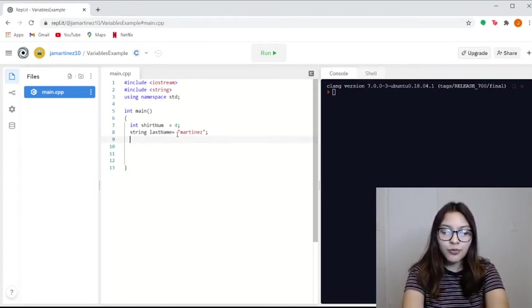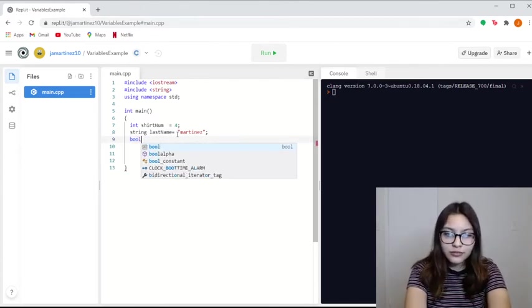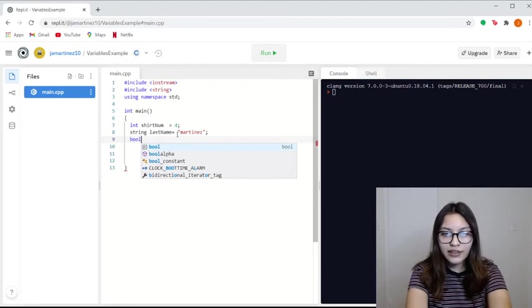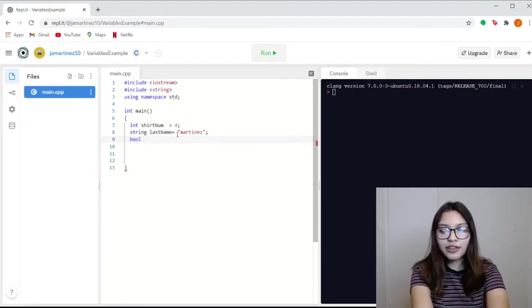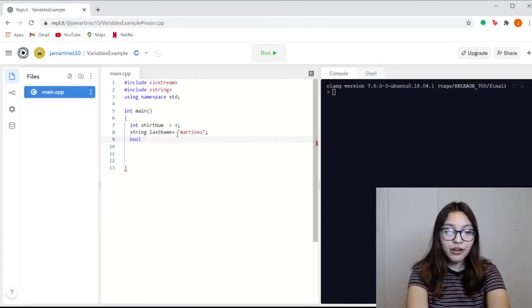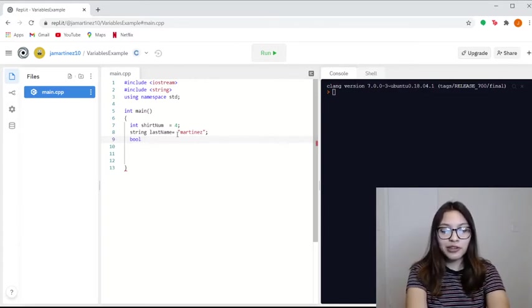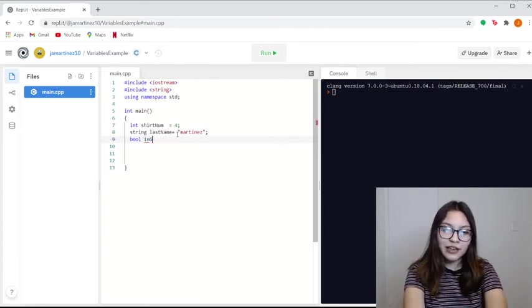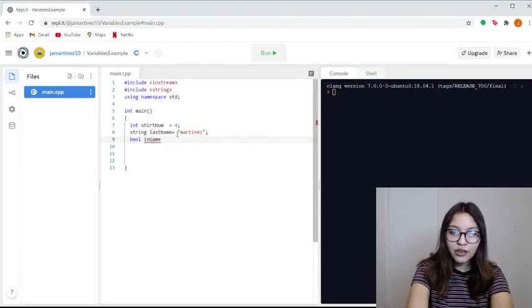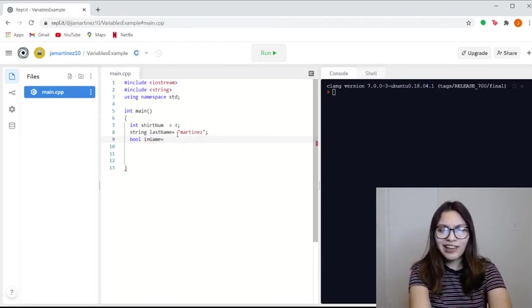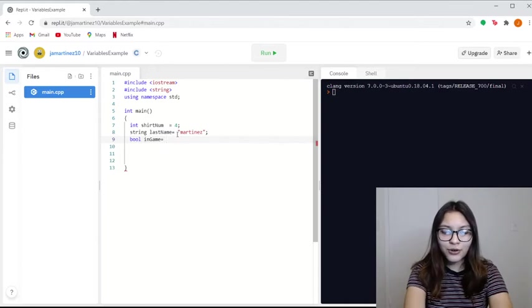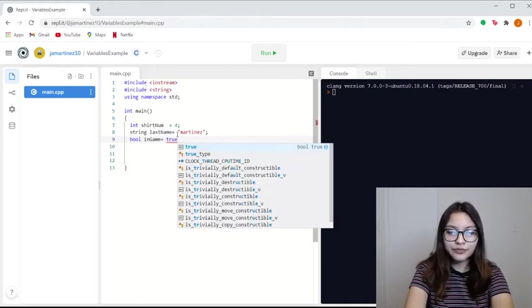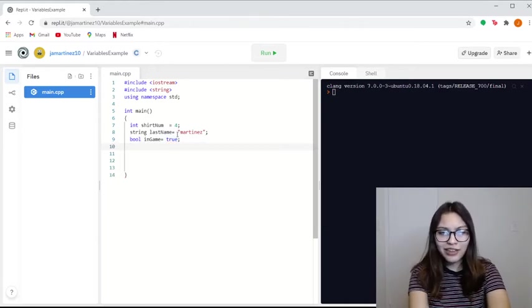Let's do a boolean. And let's say this boolean is to represent if they're playing or not. So let's say the name of the variable is in game. And we're going to say, yeah, I'm playing, of course. So it's true.